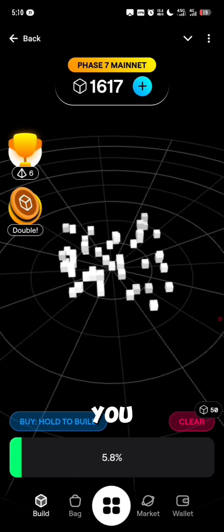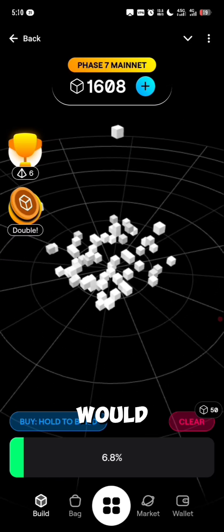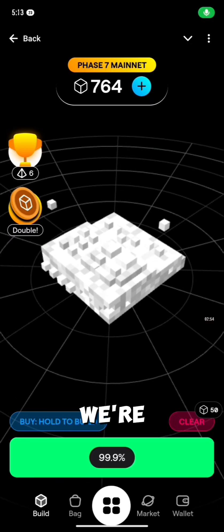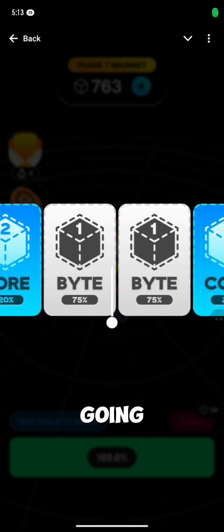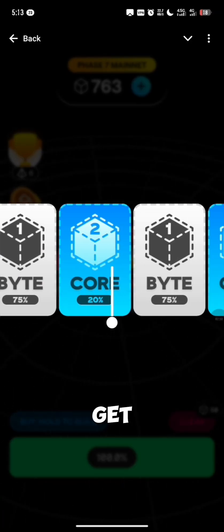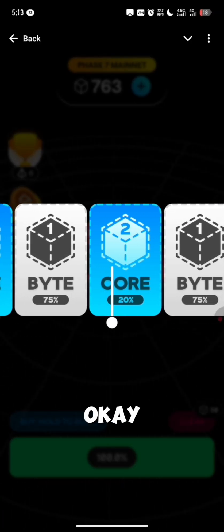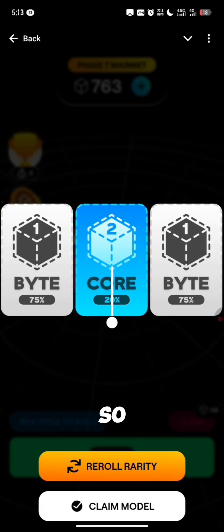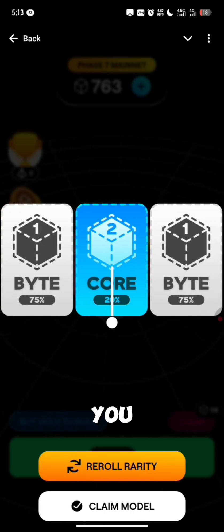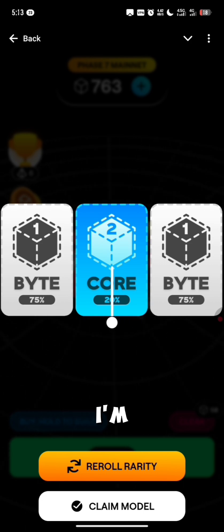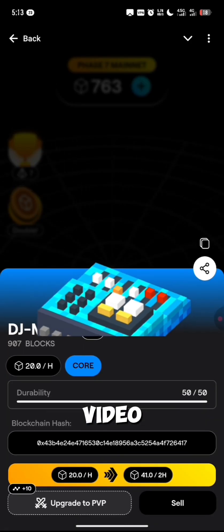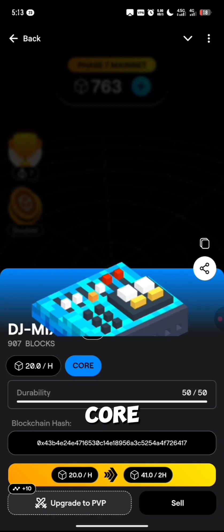Some of the models will actually farm you Vcoin and some of them will farm you for sale. We're going to wait and see what rarity we get from this — and we've got the Core rarity. You can either claim the model or you can re-roll the rarity, but I'm just going to claim this for the purpose of this video. This is the Core model.